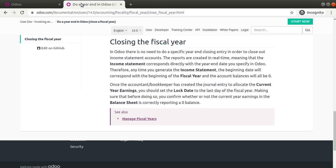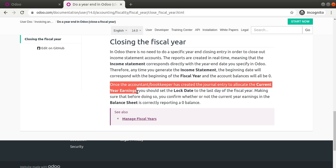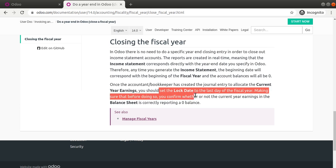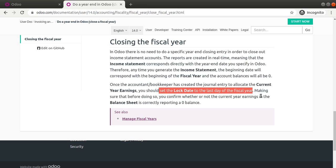If I take the Odoo documentation from the Odoo website, here you can see: once the accountant or bookkeeper has created the general entry to allocate the current year earnings, you should set the lock date to the last day of the fiscal year. So to close the fiscal year, we have to set the lock date.